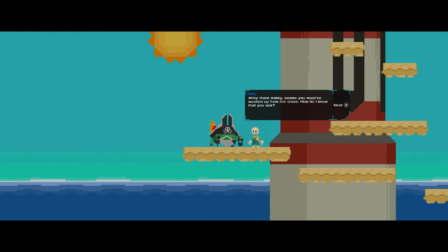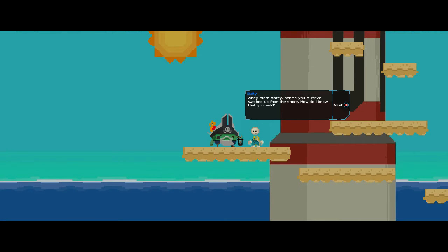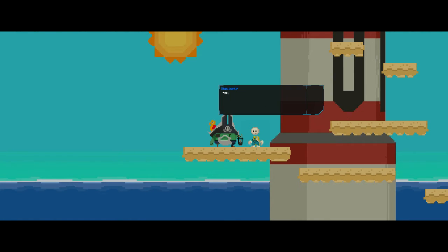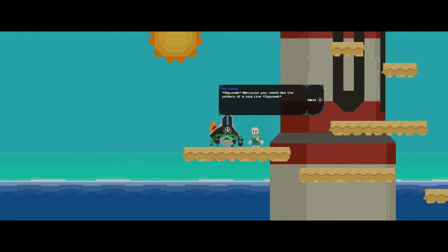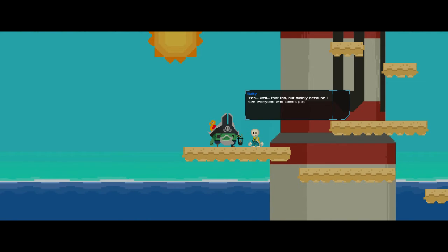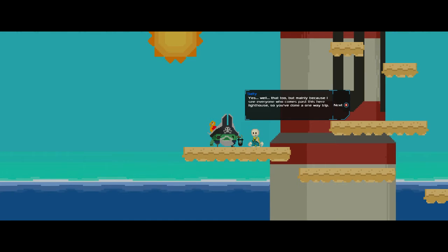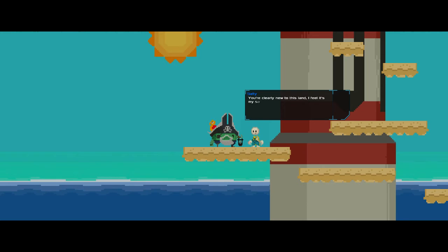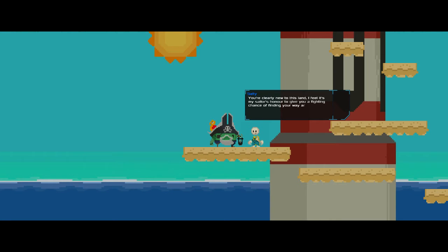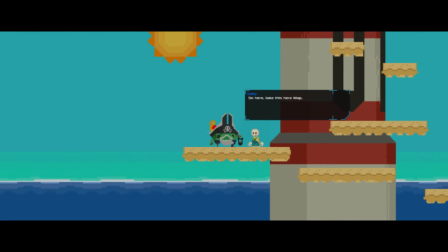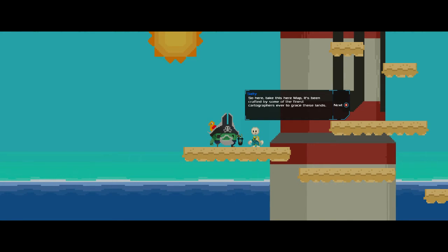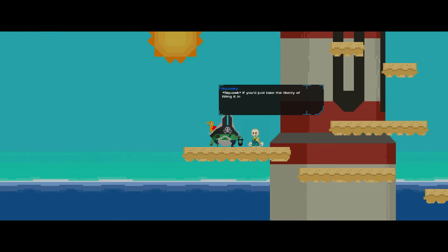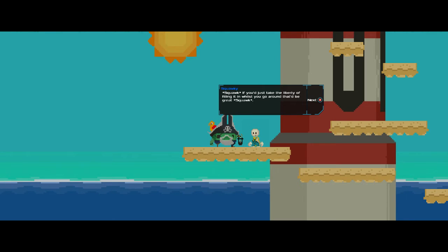Pixel Story has one of the cooler mechanics I've ever seen in a game, and we're going to be getting into it as we progress. The game kind of gets more complicated as you go. And here we have a pirate, appropriately. Ahoy there, matey. Seems you must have washed up from the shore. How do I know that, you ask? Because you smell like the udders of a sea cow. Oh god, that was my bird voice again. Yes, well that too, but mainly because I see everyone who comes past this here lighthouse. So you've done a one-way trip. You're clearly new to this land. I feel it's my sailor's honor to give you a fighting chance of finding your way around. So here, take this here map. It's been crafted by some of the finest cartographers ever to grace these lands.